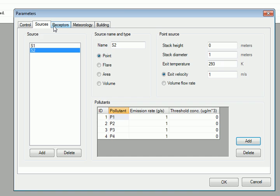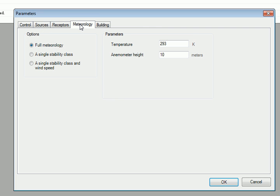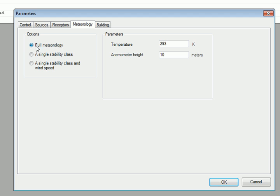The Receptor options allow the user to input receptor arrays, either automated or discrete. Now we go to the Meteorology. Here you can select stability or wind speed combinations, along with temperature and anemometer height.